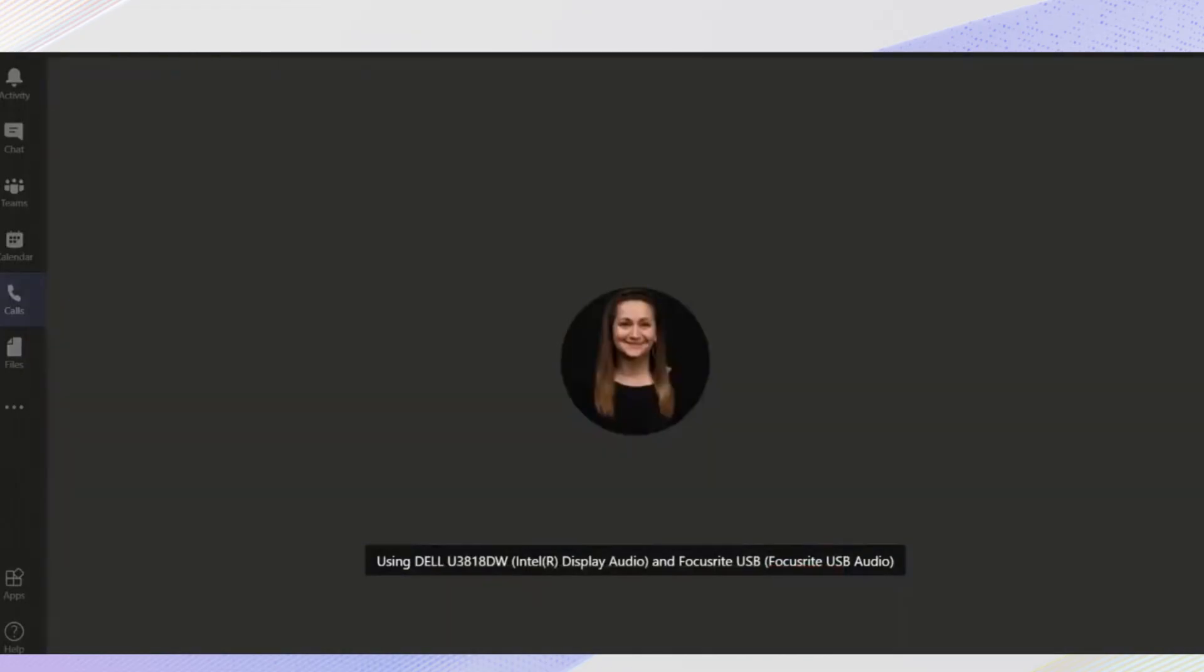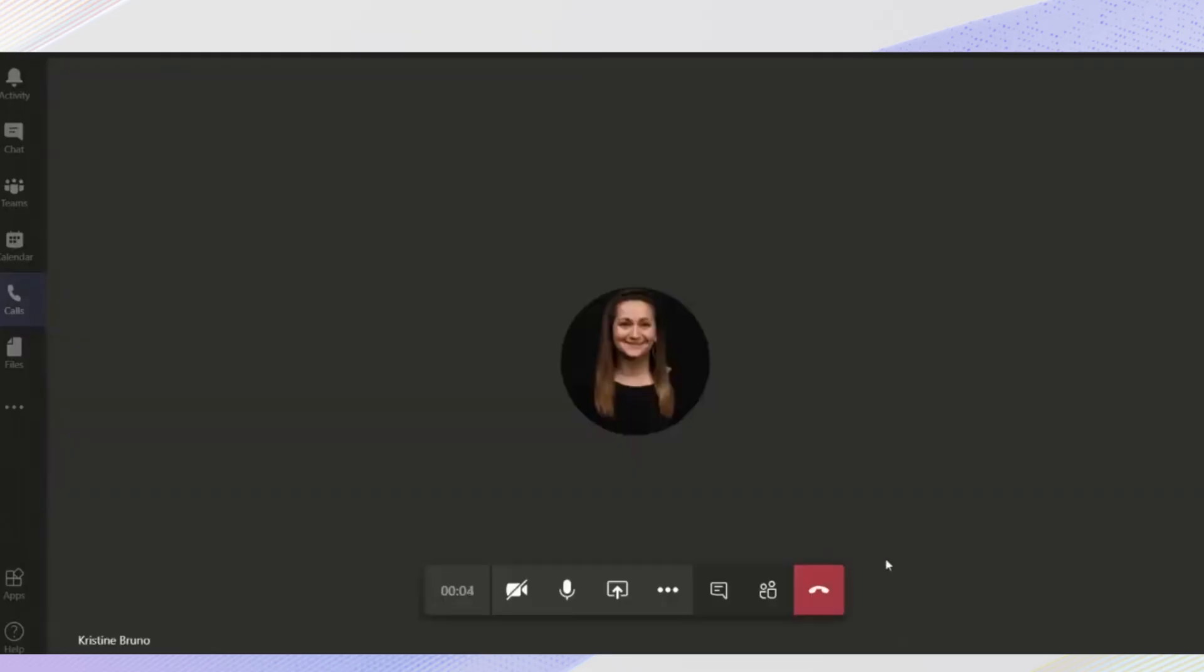Okay, with that understanding of the dial pad out of the way, here's how you can directly call other Microsoft Teams users even if you don't have the dial pad enabled for external phone numbers.